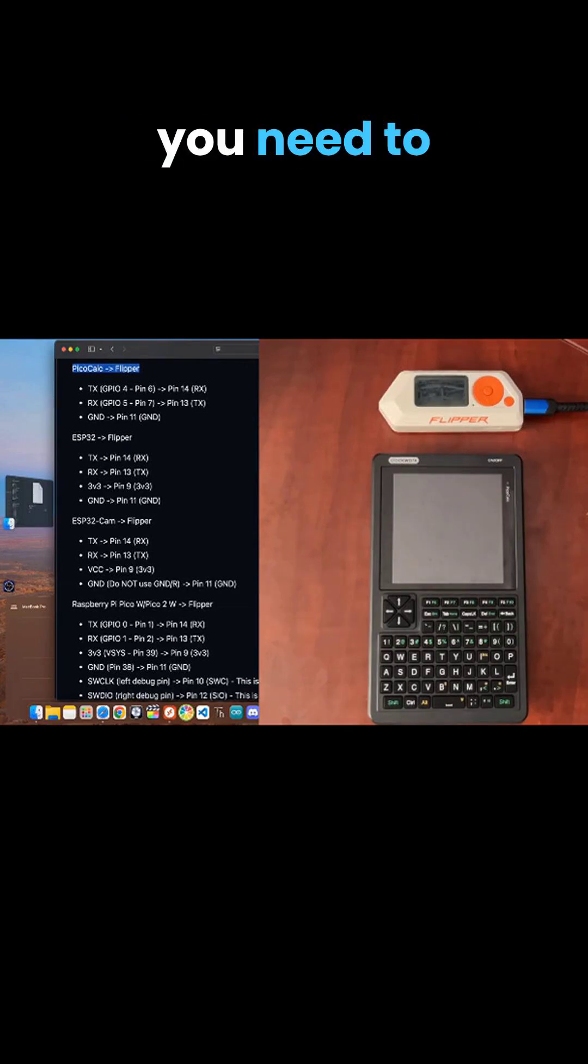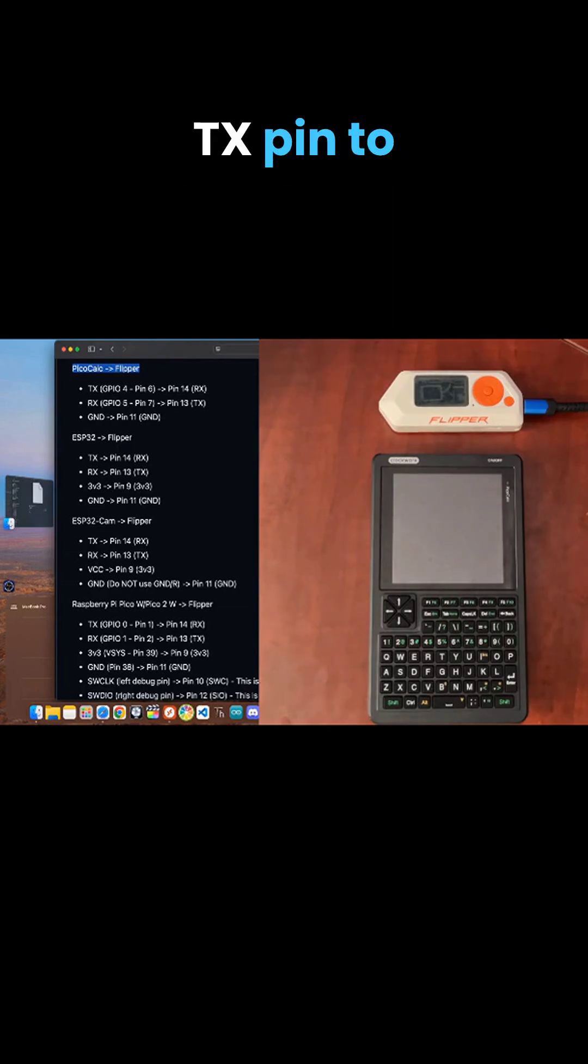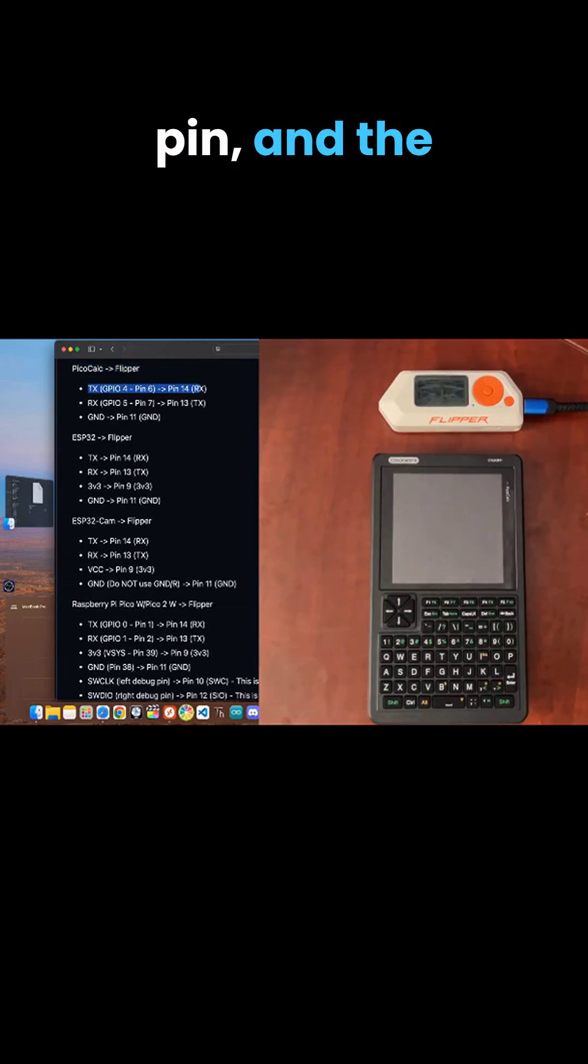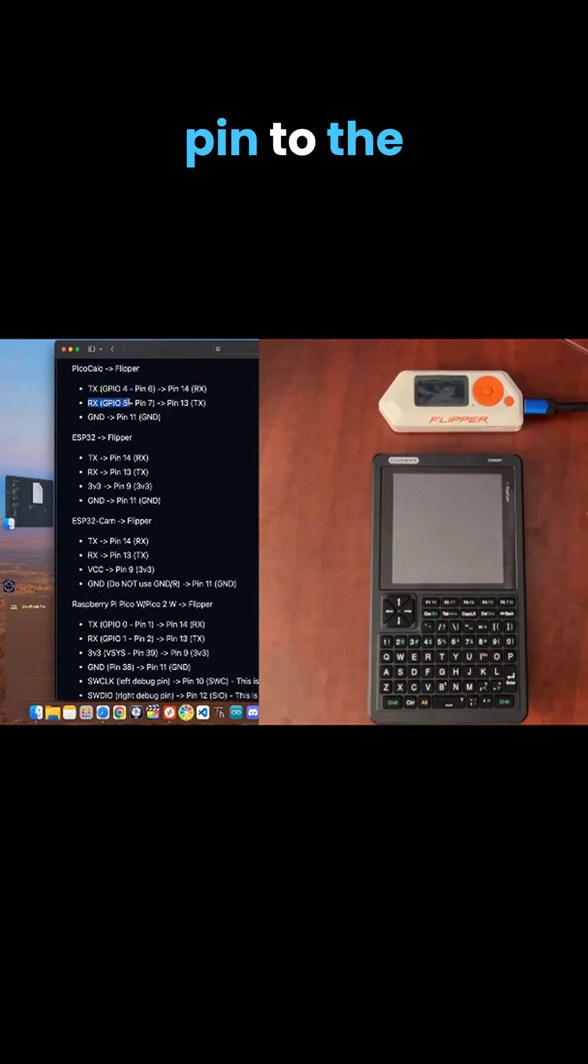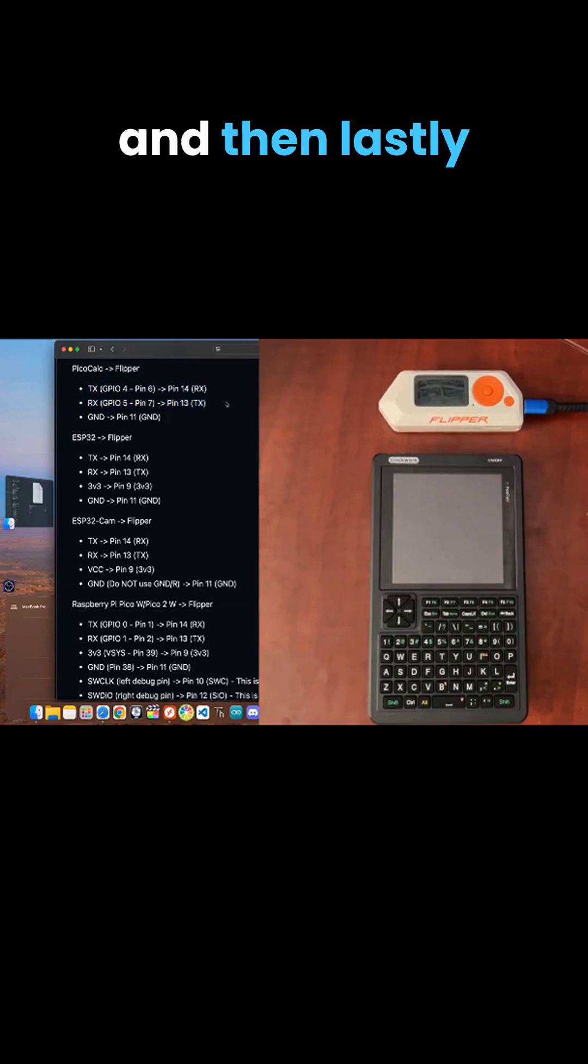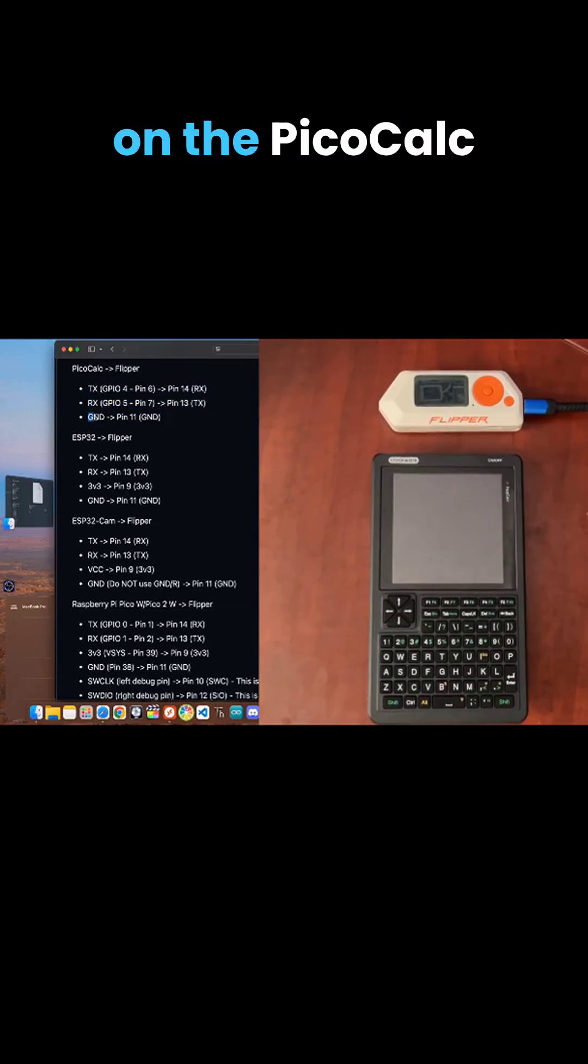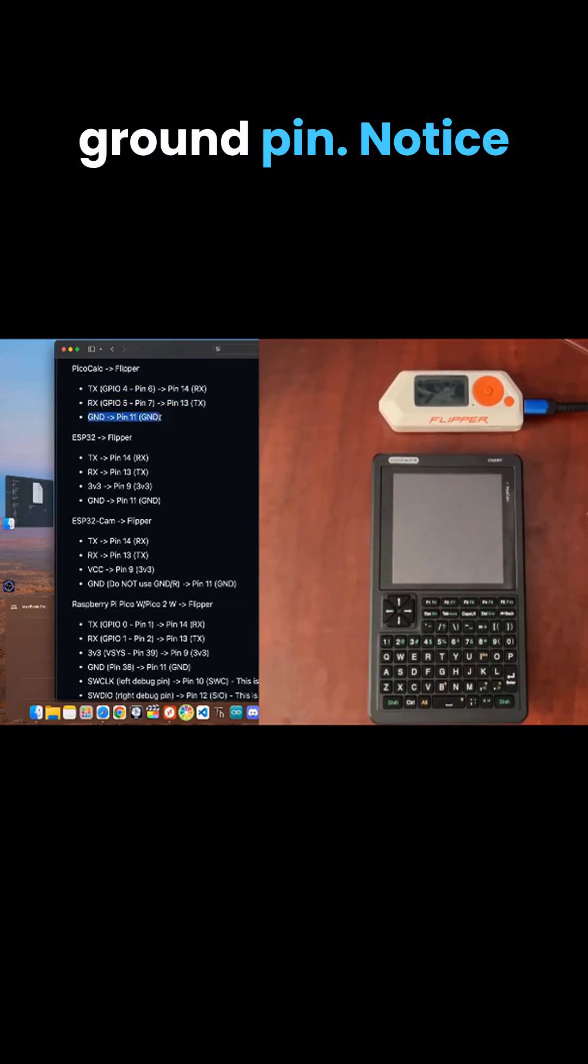To be specific, you need to connect the PicoCalc's TX pin to the flipper's RX pin. And then the PicoCalc's RX pin to the flipper's TX pin. And then lastly, a ground pin on the PicoCalc to the flipper's ground pin.